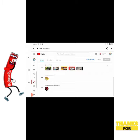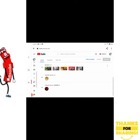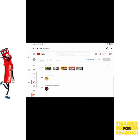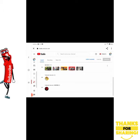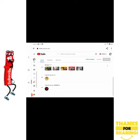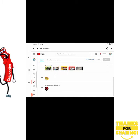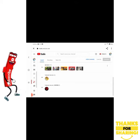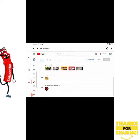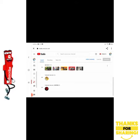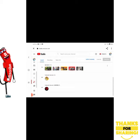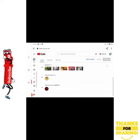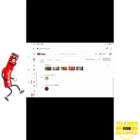Before I go any further, please do not forget to like and share so that others may be able to see and understand how to go about featured channels, and also please subscribe.